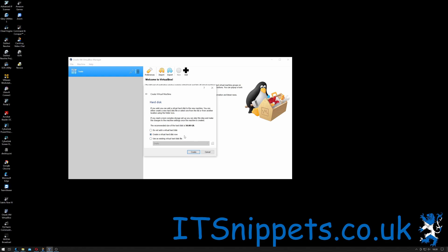I want to create a virtual hard disk, but let me just read that out for you. If you wish, you could add virtual disks to a new machine. You can either create a new hard disk file or select one from a list or from another location using the folder icon. If you need a more complex storage setup, you can skip this step and make the changes to the machine settings after it's been created. The recommended size of a hard disk is 50 gig.